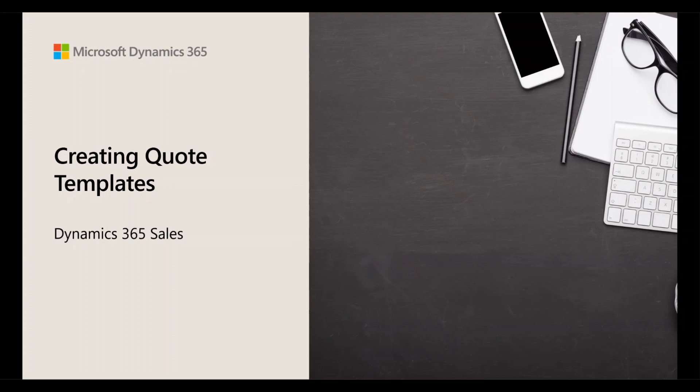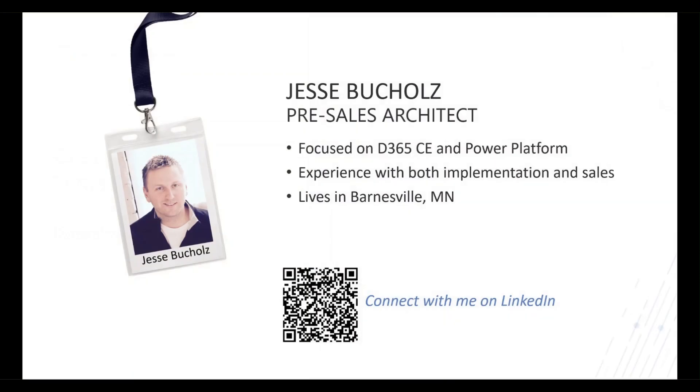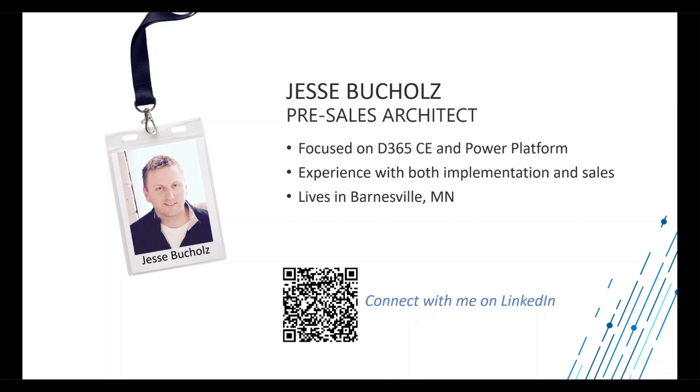This is going to be a quick video showing you how you can create quote templates in Dynamics 365 sales. My name is Jesse Buchles and I'm a pre-sales architect at Stone Ridge Software focused on the Dynamics 365 customer engagement or CRM space.